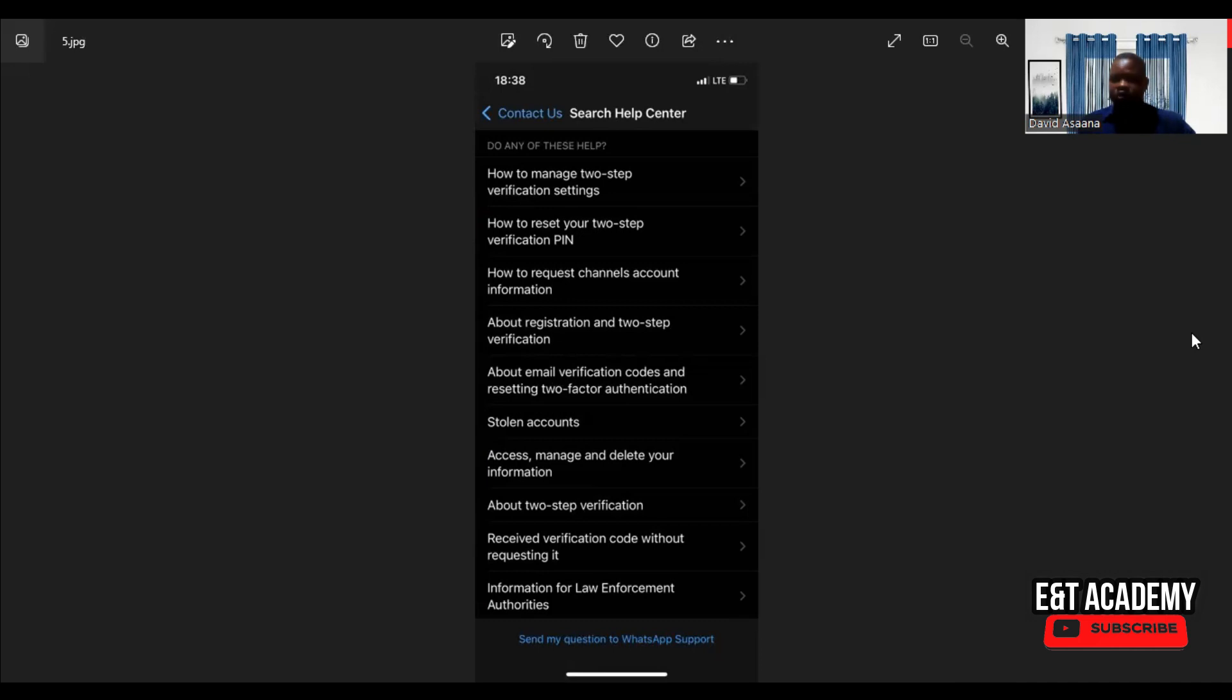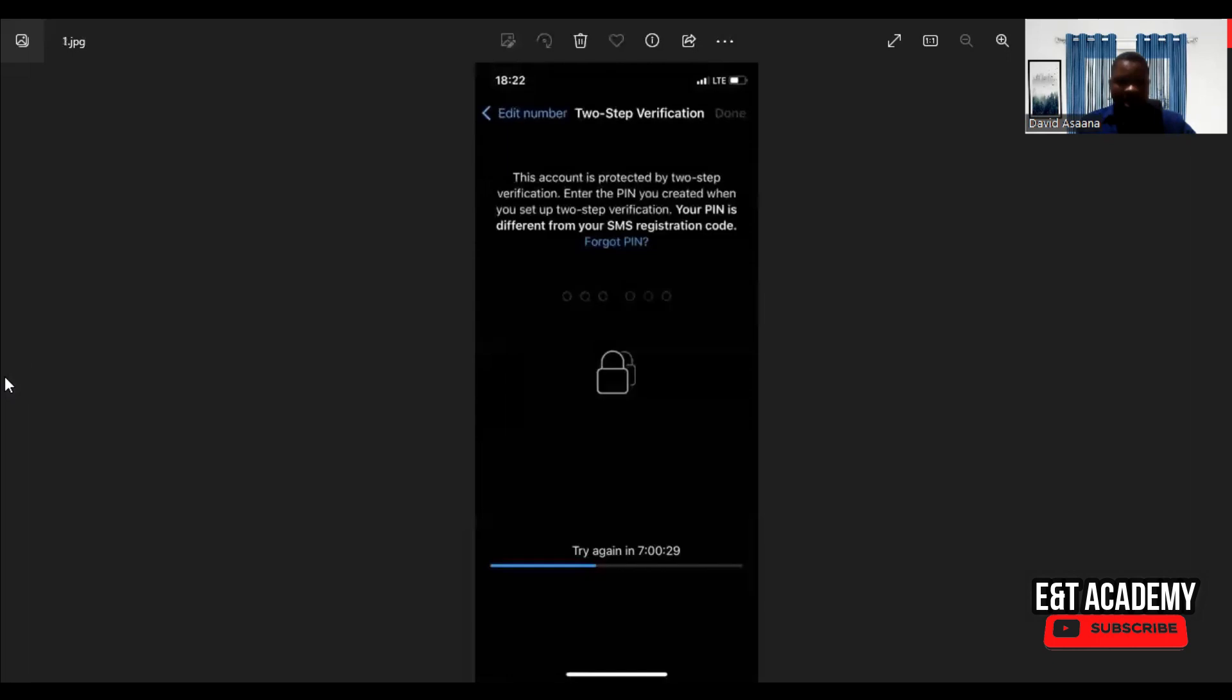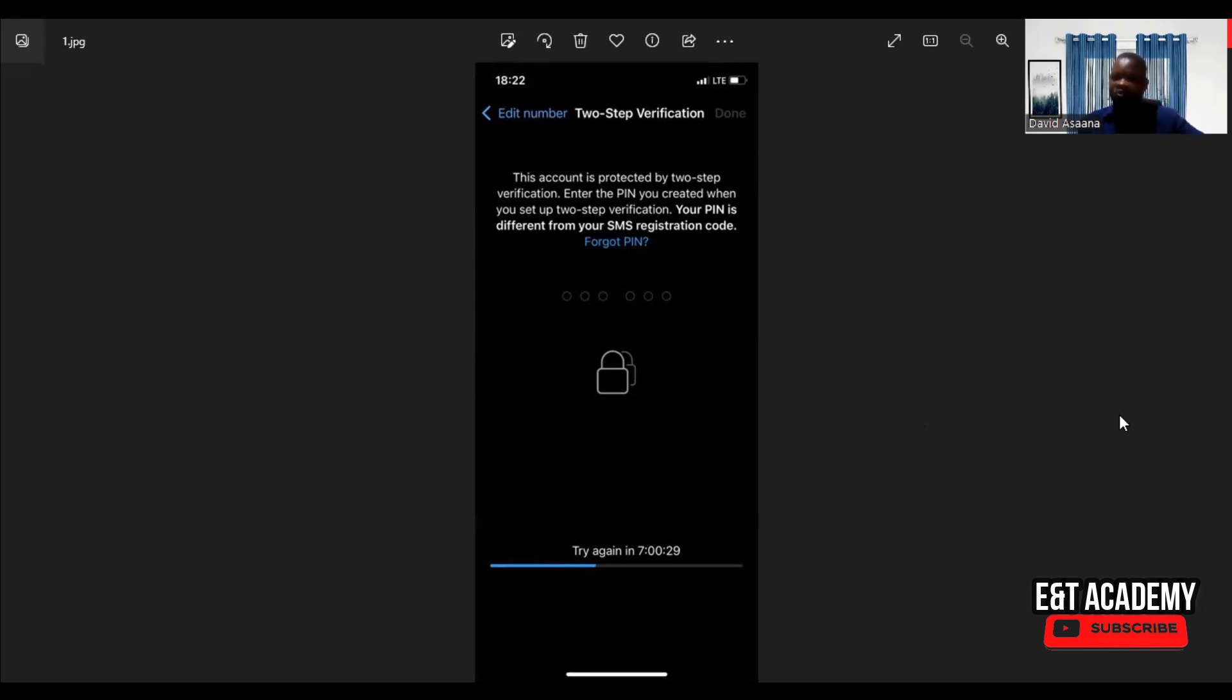Thank you so much, and remember that when you entered your phone number and tried to register it, there was a code that came, the SMS OTP, and you entered it before it brought you to this particular screen. So after you did that, no one has access to your WhatsApp again.